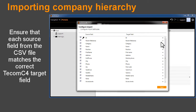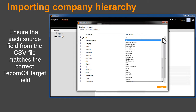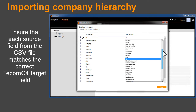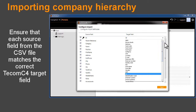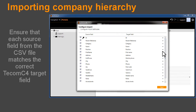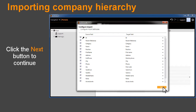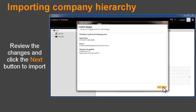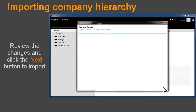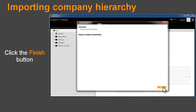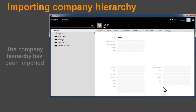Ensure that each source field from the CSV file matches the correct TCOM C4 target field. Click the Next button to continue. Review the changes and click the Next button to import. Click the Finish button. The company hierarchy has been imported.